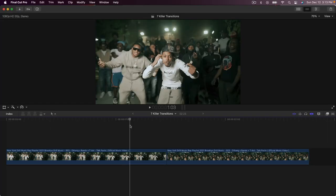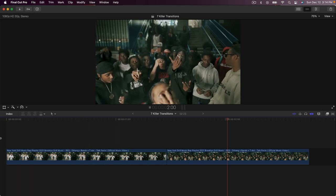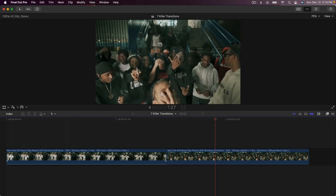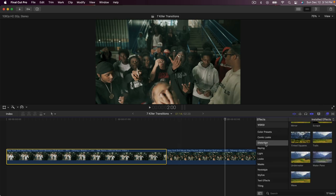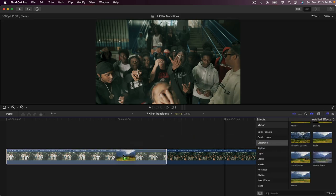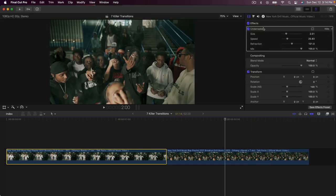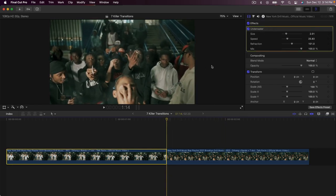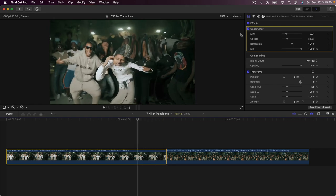This second transition is honestly one of my favorites — it's going to be the wiggle transition. If I push play it looks super clean. What you want to do is go over to the first clip, go to Effects, go down to Distortion, Underwater, and drag that onto the first clip. From here go over to the Inspector tab, go to Underwater, and move the playhead to the end of the first clip. Go eight frames to the left using the left arrow key.